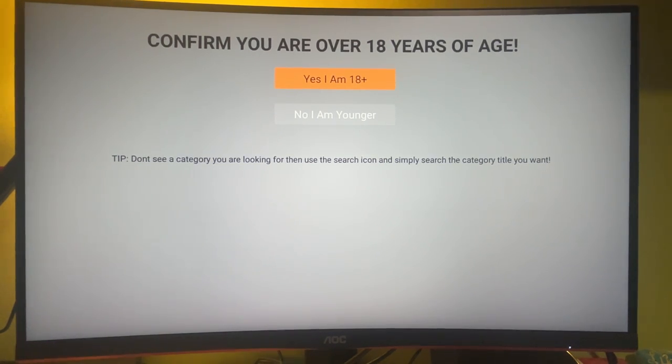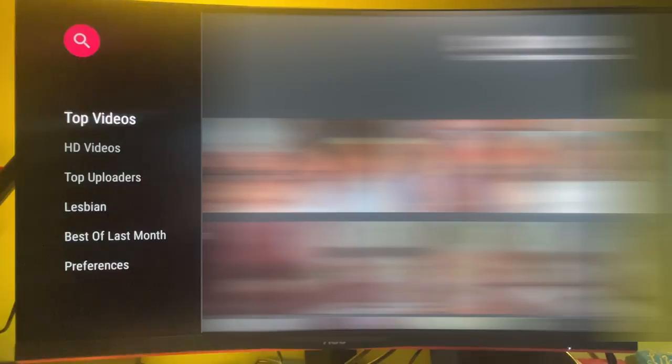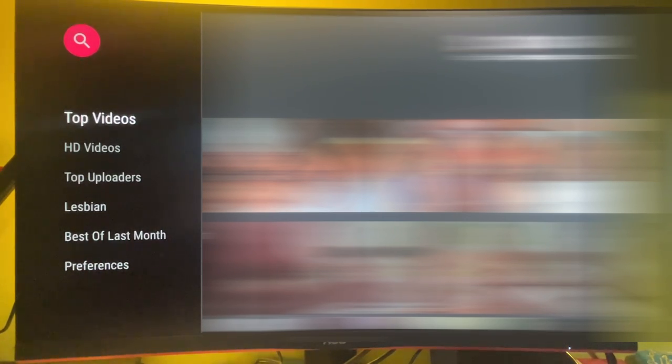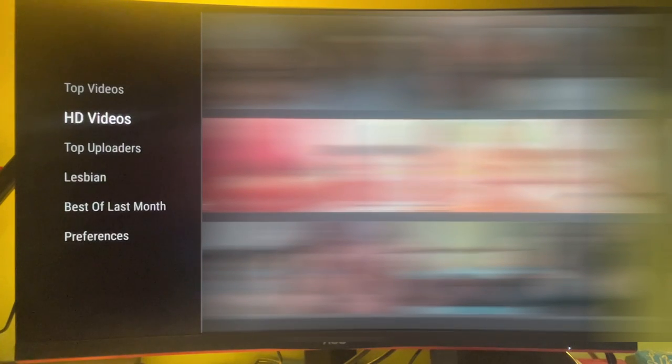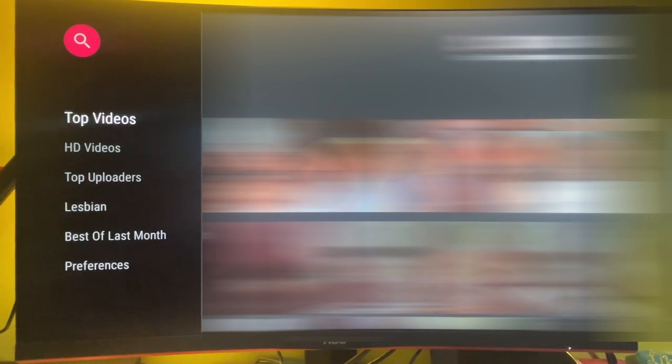But if you're of legal age, then let's proceed. And I of course blurred the content that can be seen here in this app, but as you can see there are various categories such as top videos, HD videos, top uploaders, best of last month. And if you can find some category that you are interested in, then you can use the search feature.